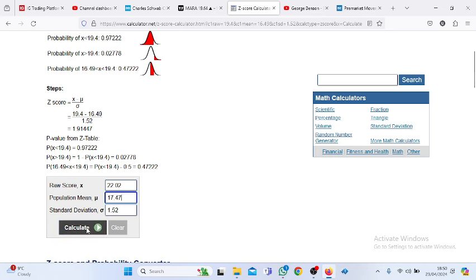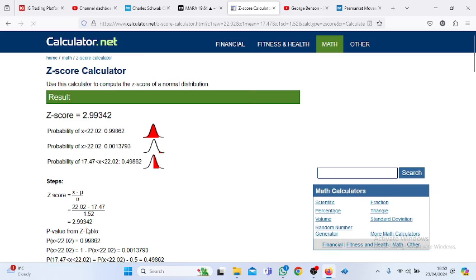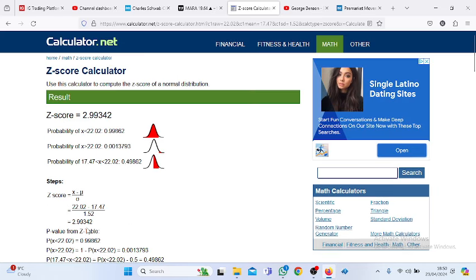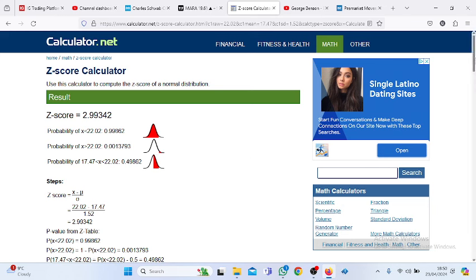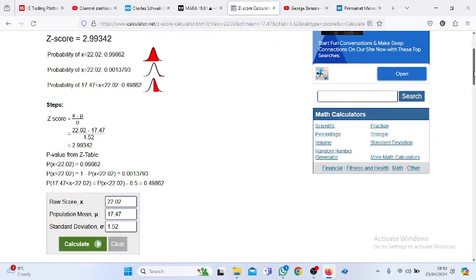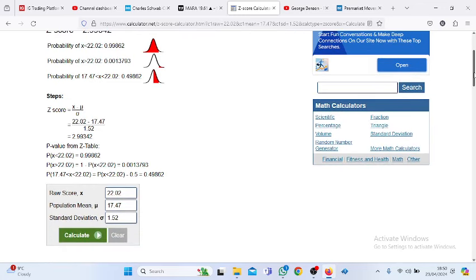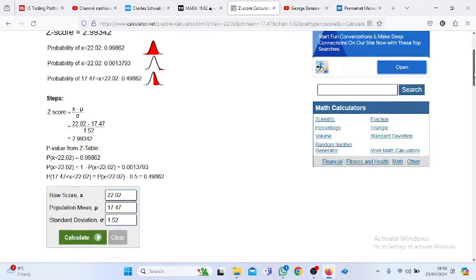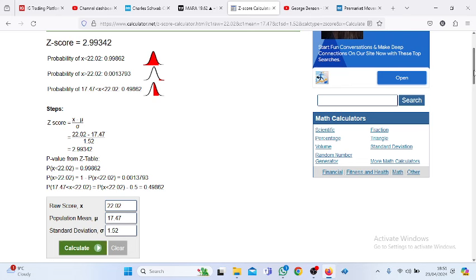We can calculate that and see what the probability is: $22.02 and $17.47. It's not exactly the best because both of them are prices. They're not one price and one average. We need to differentiate between a price and an average, so these are not exactly the perfect parameters.